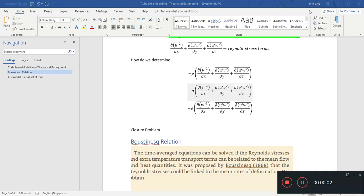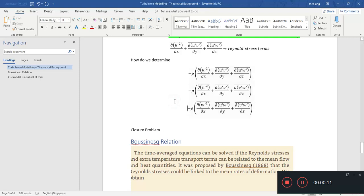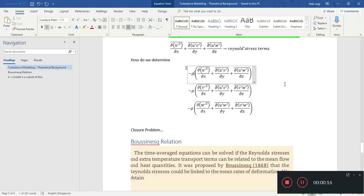Hello YouTube! In the last video we talked about some of the Reynolds stress terms. The Reynolds stress terms in the x direction are where we have the average of the u velocities — the fluctuating part of the u velocity — and the products of u and v, and u and w.